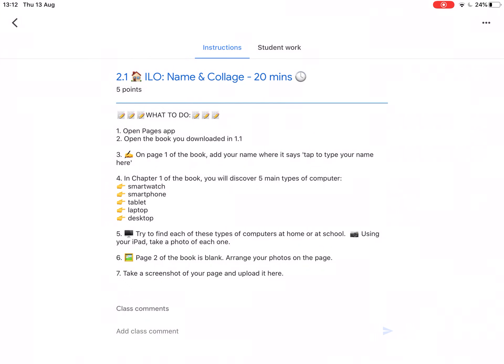Step 4, in chapter 1 of the book you will discover 5 main types of computer: smartwatch, smartphone, tablet, laptop, desktop. Step 5, try to find each of these types of computers at home or at school and using your iPad take a photo of each one.